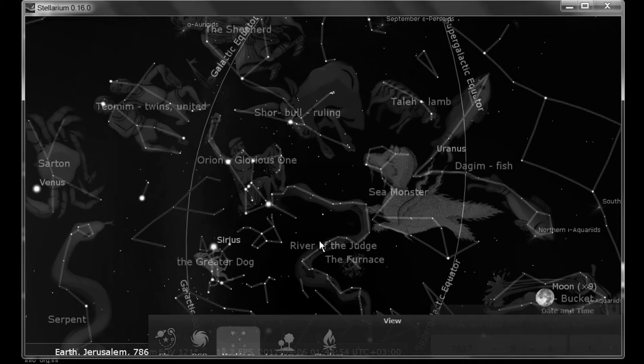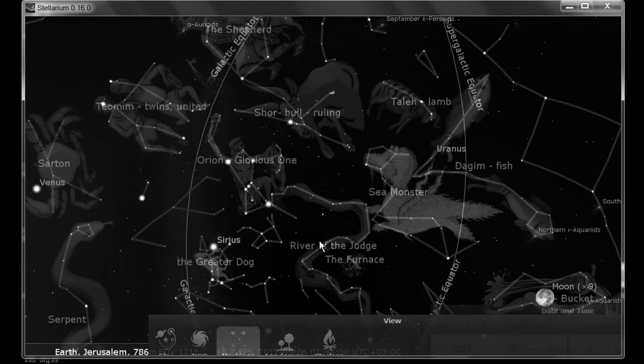Welcome back, friends, to the Hebrew Revelation Channel. Just wanted to inform you about a few changes I discovered a couple days after I put out the last video about Stellarium Basics.